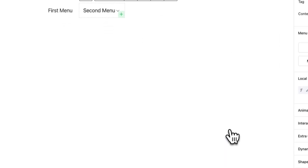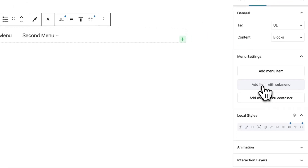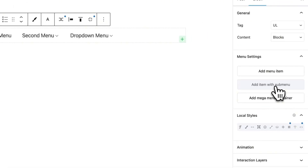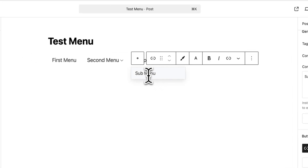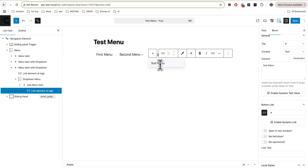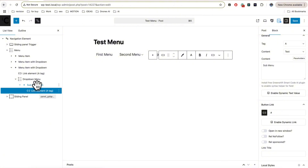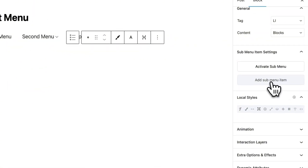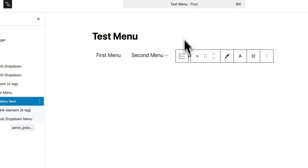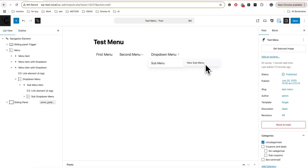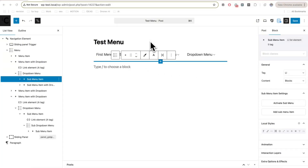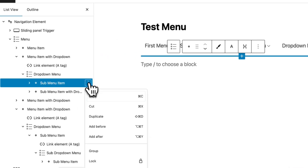The first menu type is a simple menu item — it's just a link, nothing else. I'll remove it. The second one is an item with a sub menu. When you add it, you'll see that we have a sub menu, and you can also add unlimited levels of sub menu. To do this, select the sub menu item and add a sub-sub menu. Now you can see we have several levels of sub menu.